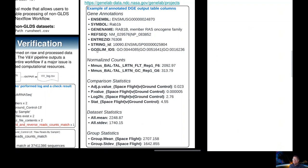The final annotated DGE output table includes mapped gene annotations, normalized counts for each sample, comparison statistics, dataset-wide statistics, and group statistics — all readily usable in downstream applications such as gene set enrichment or custom analyses.